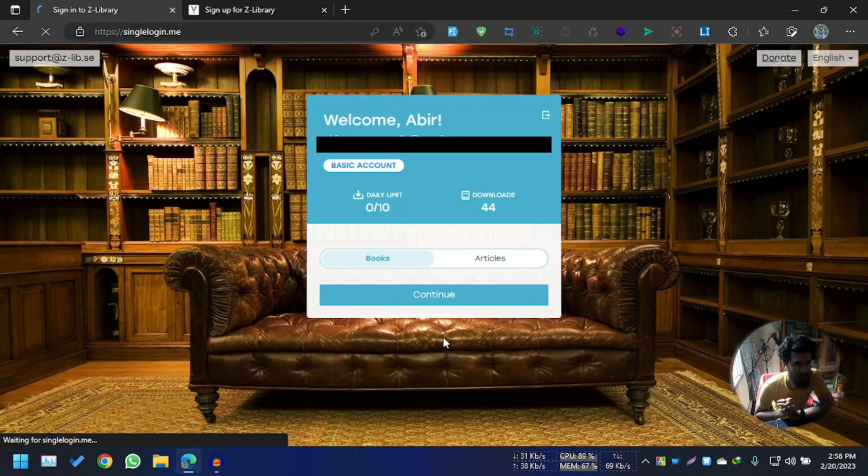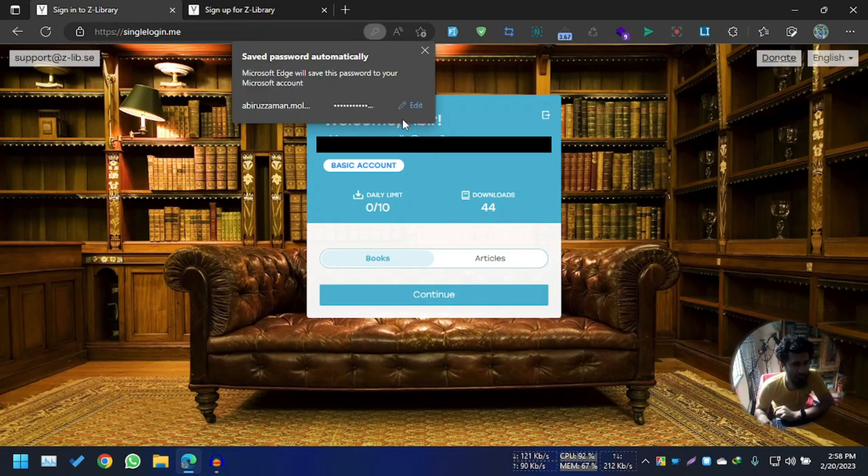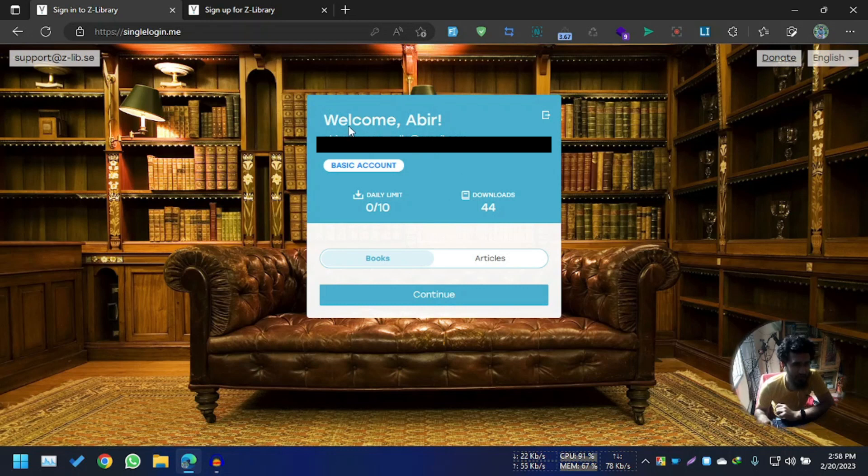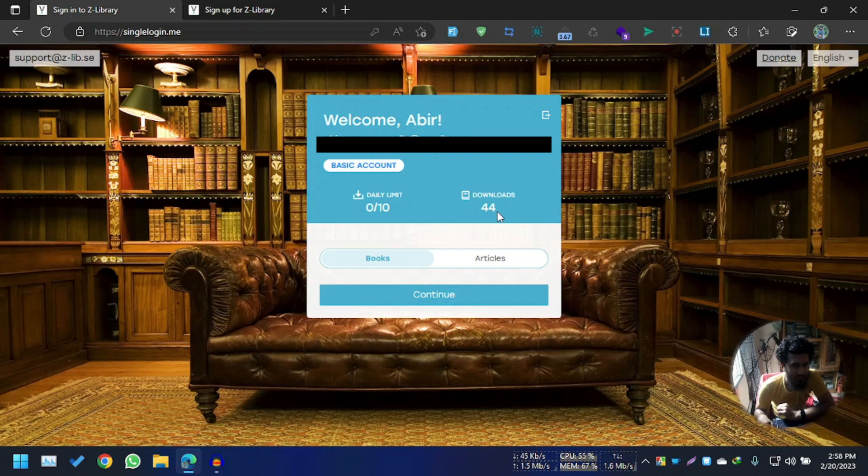I'm going to click Sign In. So let's see what's happening. You see that we are already here - Welcome Abir - and that is my email. I have downloaded 44 files and my daily limit is 10.